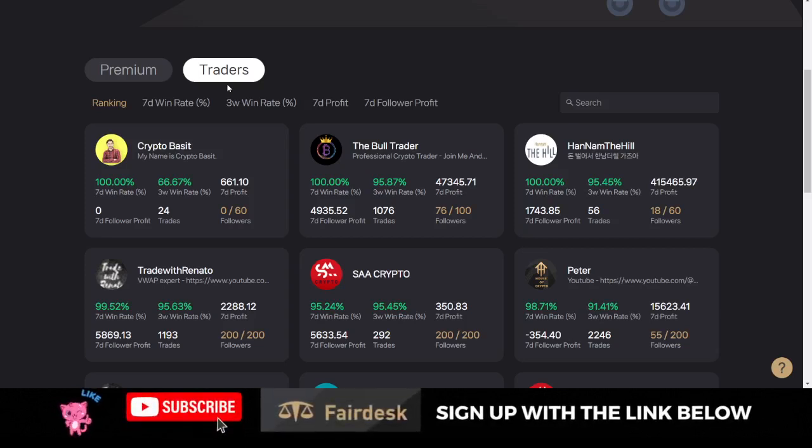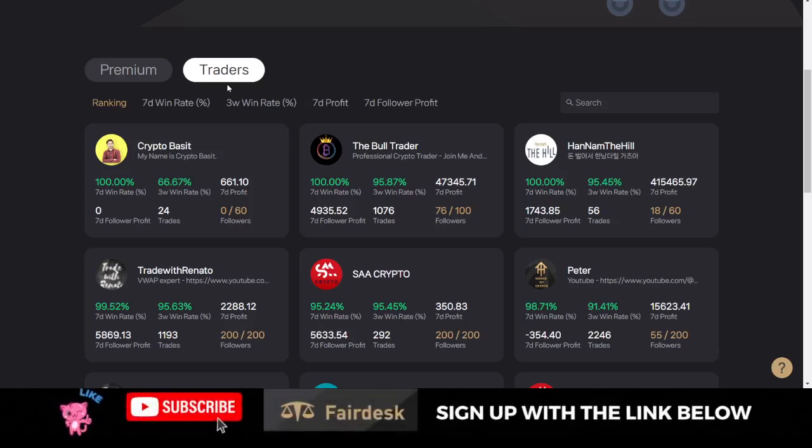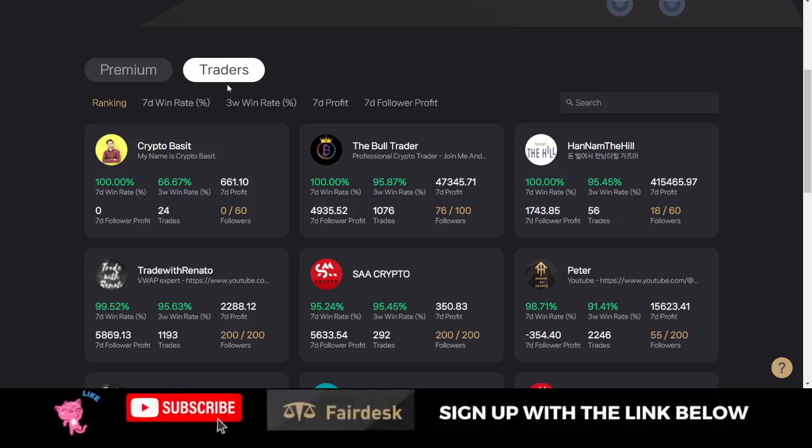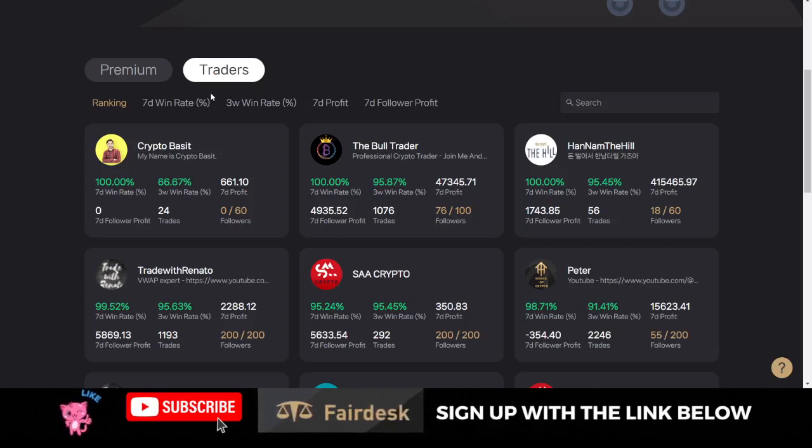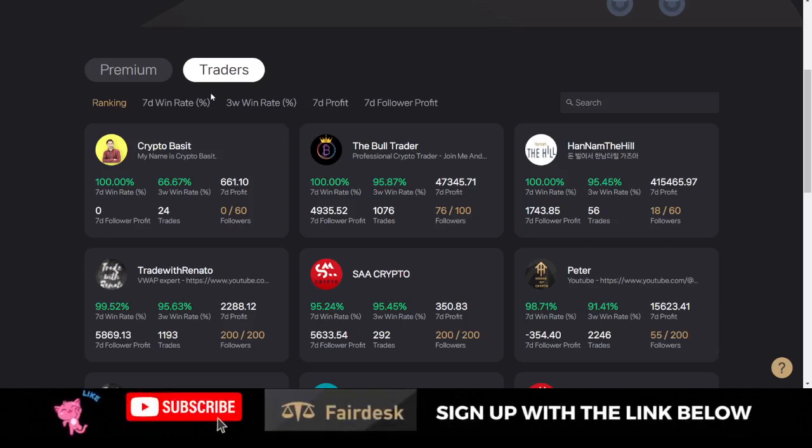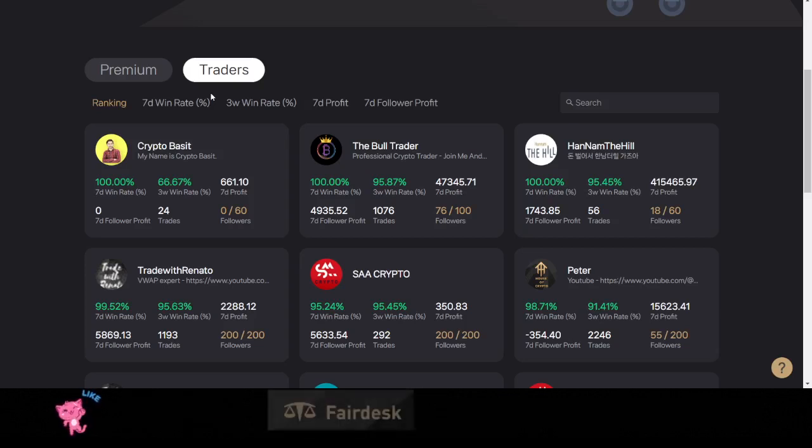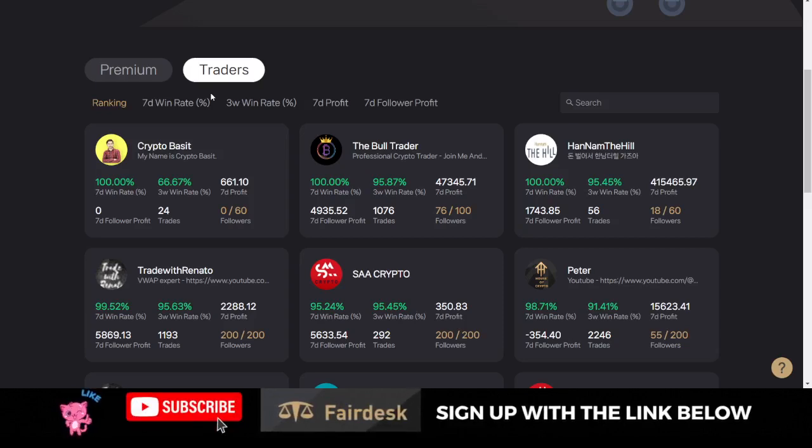I talk more on FairDesk and do more giveaways on FairDesk on the telegram group. You want to be part of that community to benefit from this. If you have questions regarding the FairDesk Exchange, please use the comment section to let me know or you can join the telegram group and air your views there, and I'll see how best I can assist you in succeeding with this.